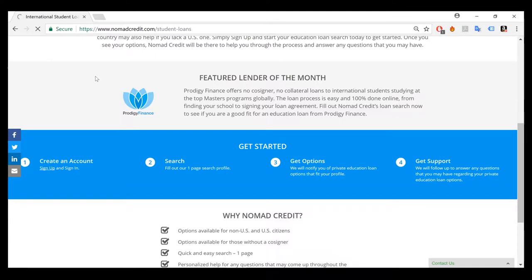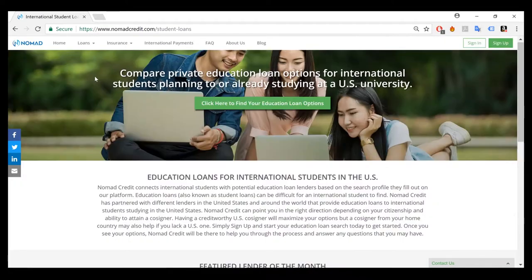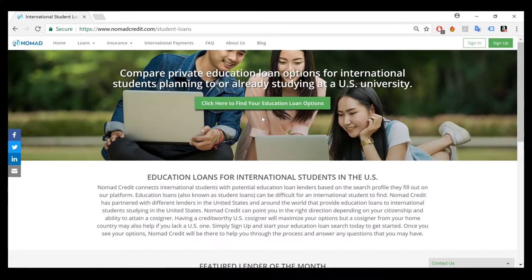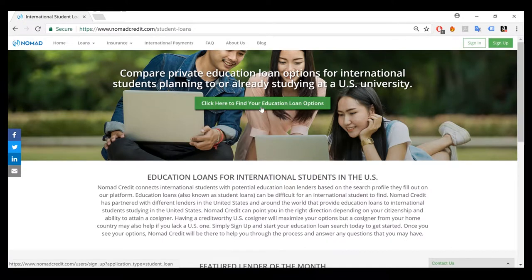There will be more additional information if you need it. So to get started with your search, please click here to find your education loan options.